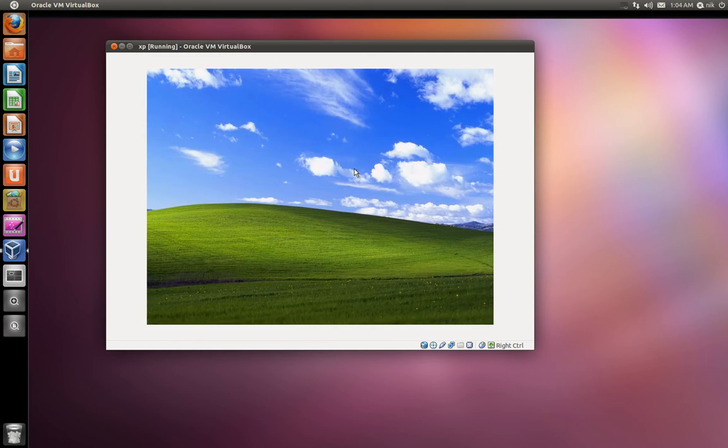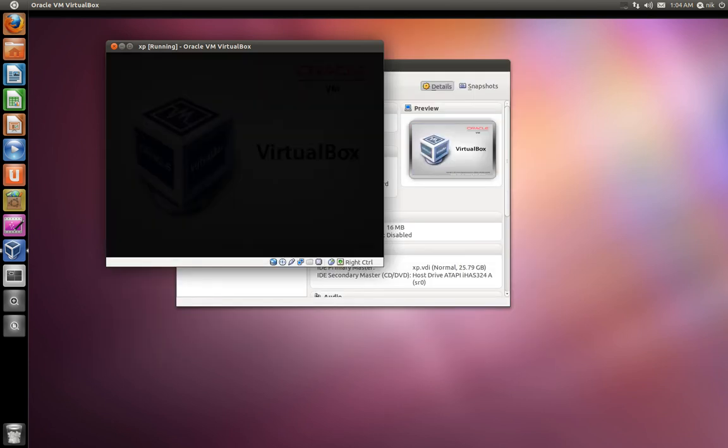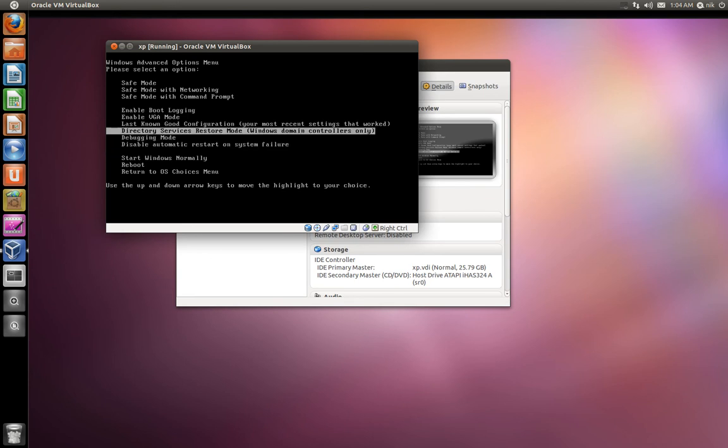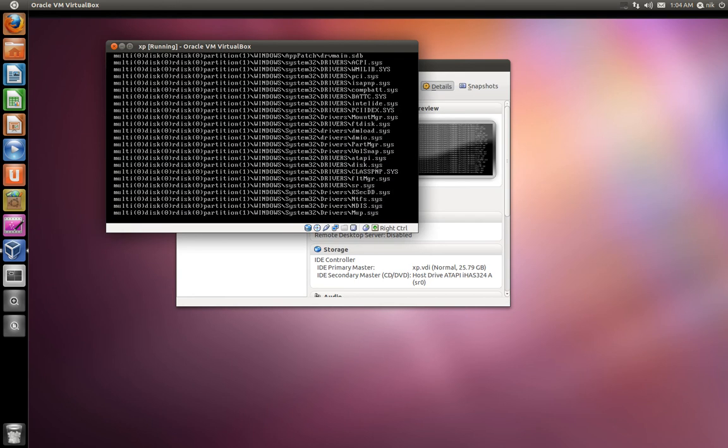And as it's restarting, tap F8. There it goes. Go up to the top. Safe mode. Microsoft Windows. It's loading on drivers.